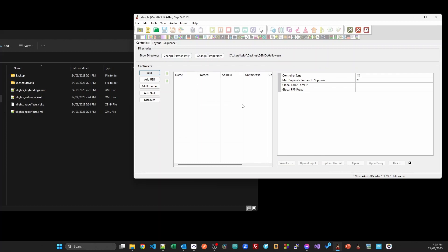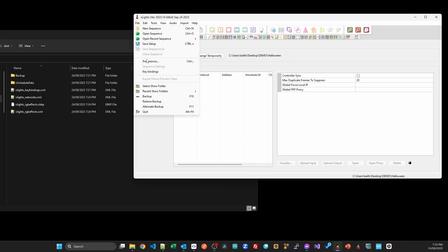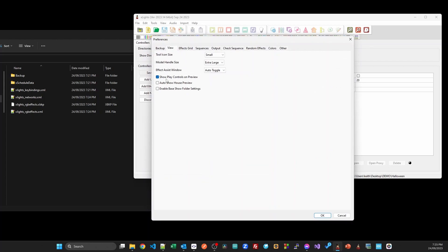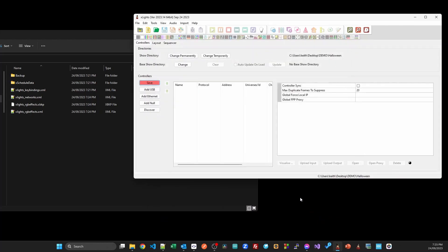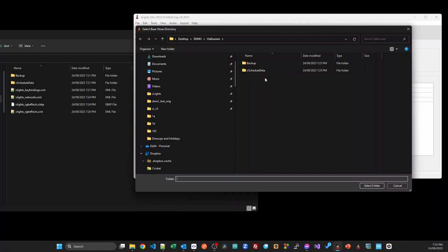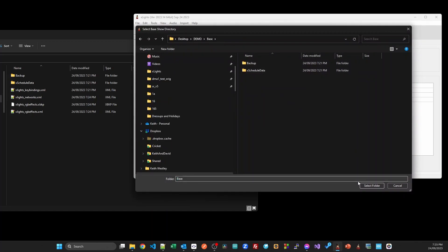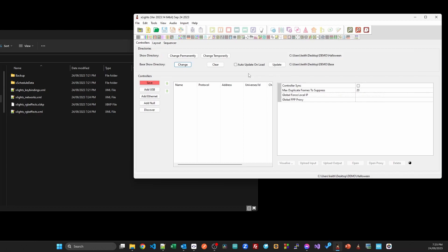The first thing that we need to do to turn this on is to come up to the preferences and turn on this enable base show folder setting. Unless you turn this on you won't have any of this functionality available. When you do turn it on, you now get under here this base show directory, and by default there's none set. I'm going to change this and set that to be my base show folder.